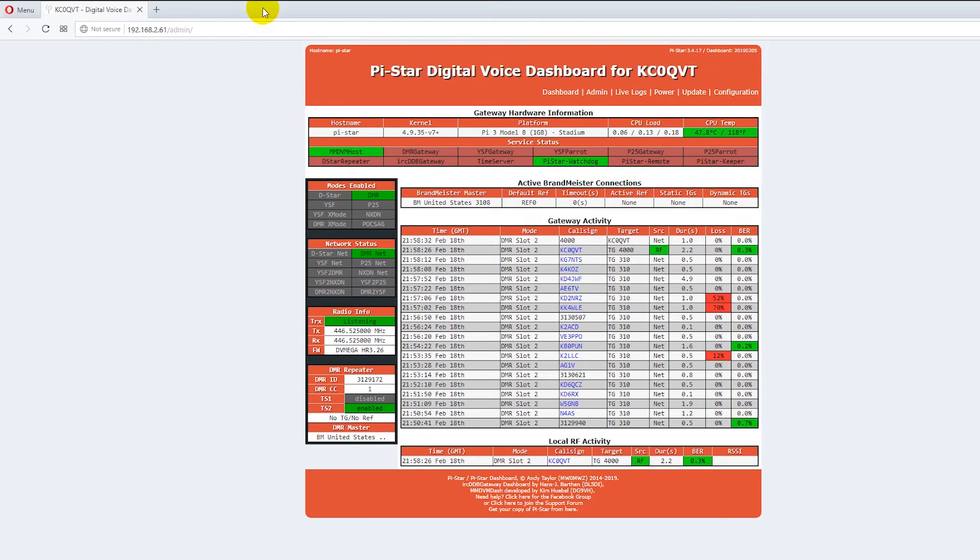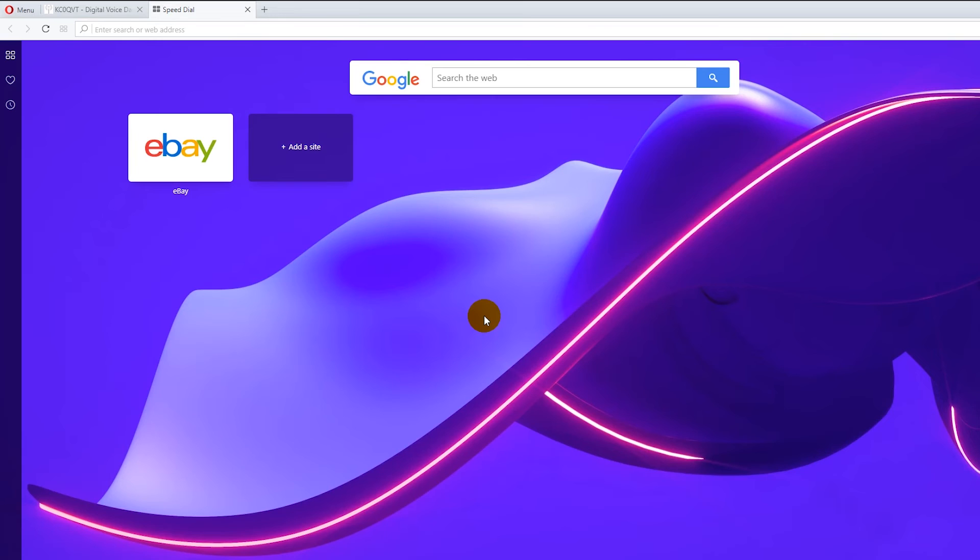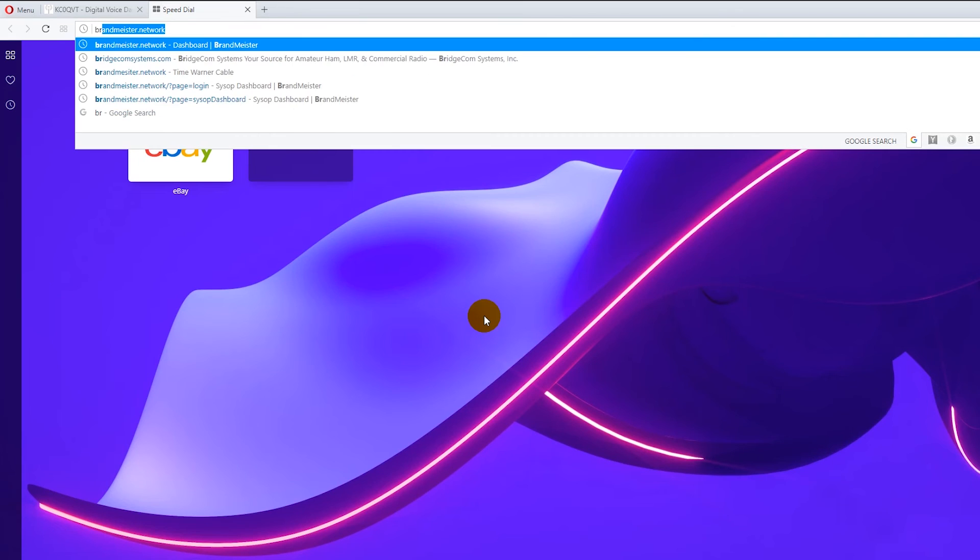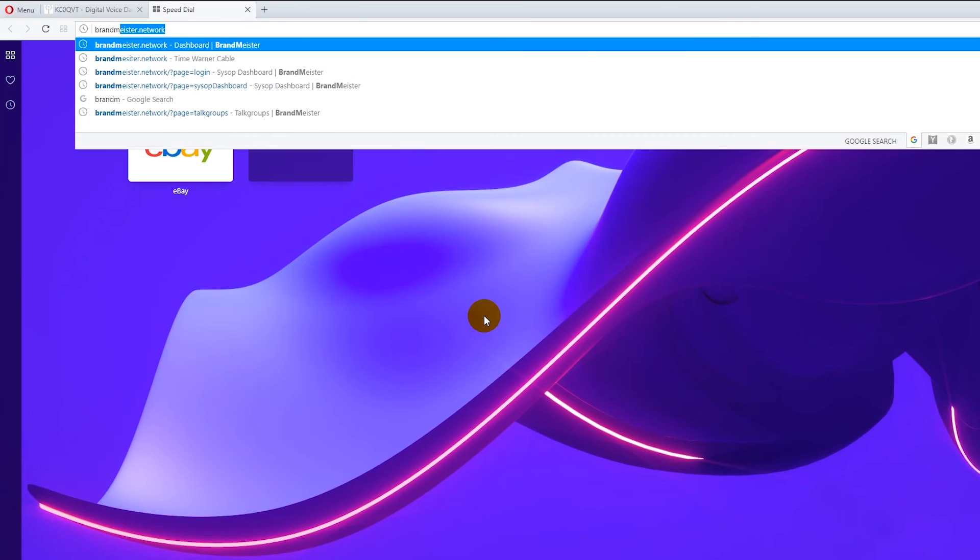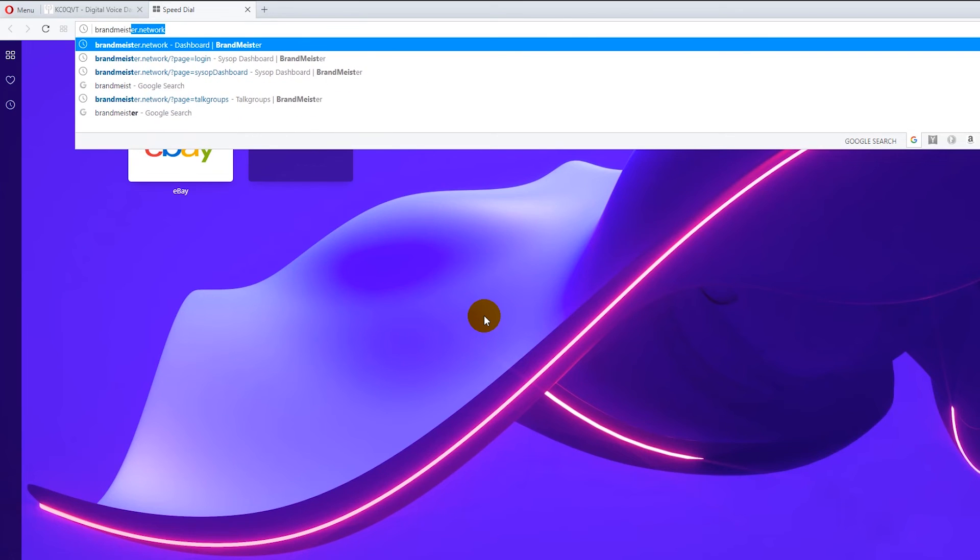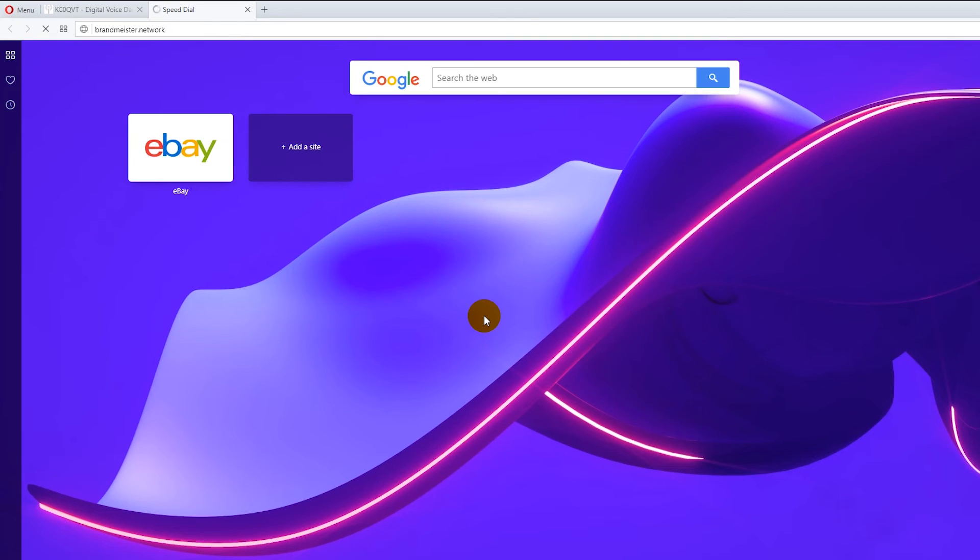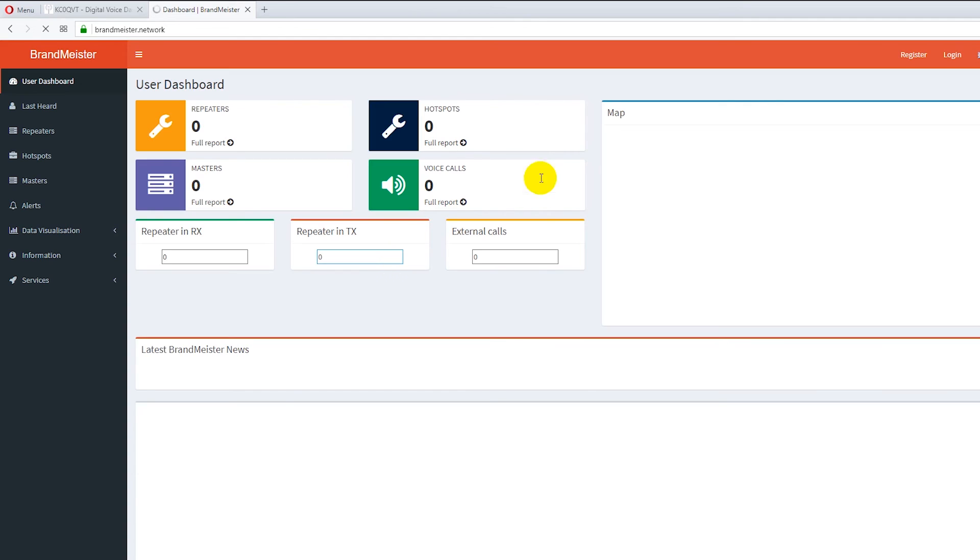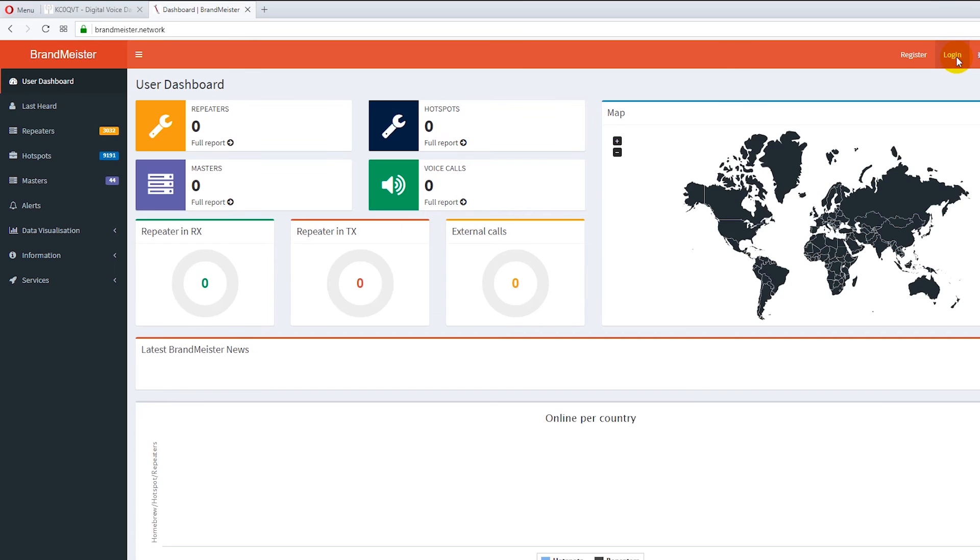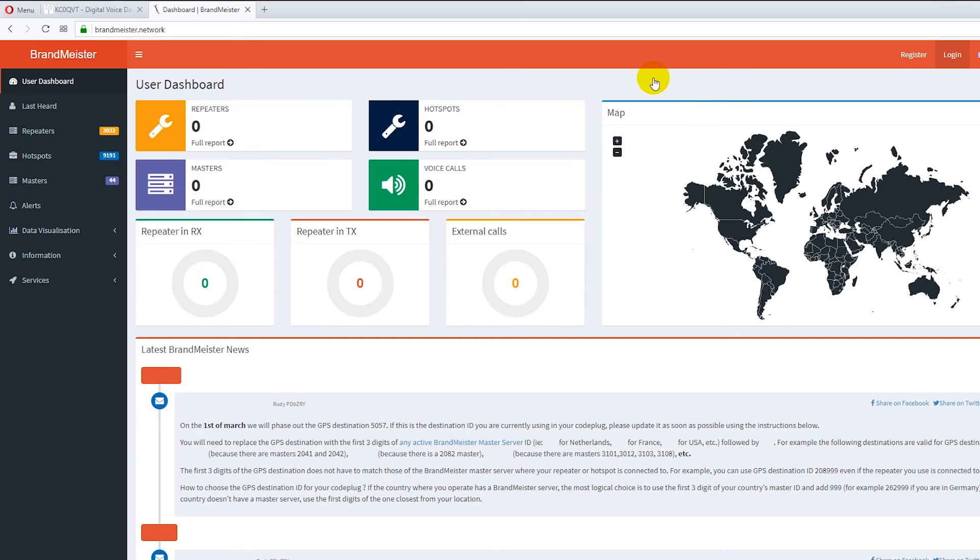So at that instance then what you have to do is you have to go over to Brandmeister. This means that you have to be registered on Brandmeister with an account and be able to get to your dashboard. Now I'm going to bring up my dashboard and it's going to have a lot of other stuff on it that you won't have. So I'm going to log in here on Brandmeister.